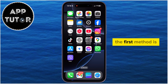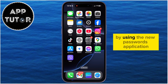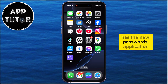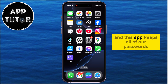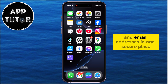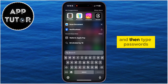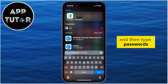The first method is by using the new Passwords application on iPhone. Every iPhone that has iOS 18 installed has the new Passwords application, and this app keeps all of our passwords and email addresses in one secure place. I'm going to use the Spotlight search and then type 'passwords'.